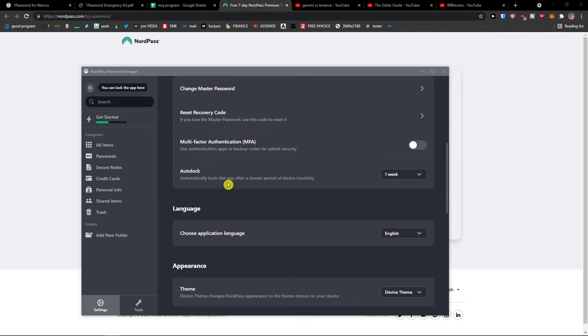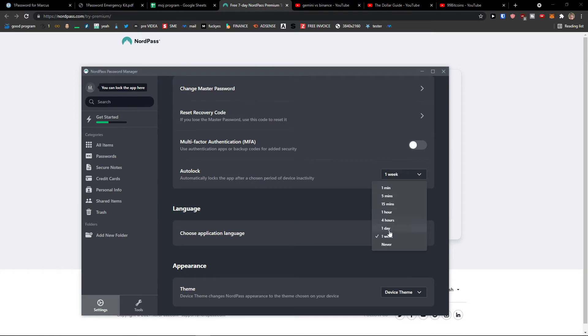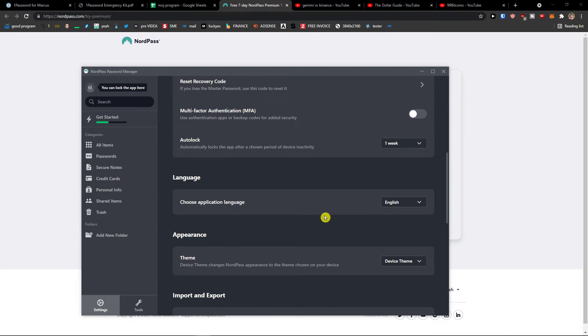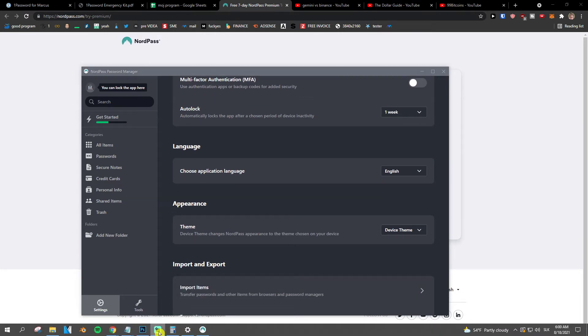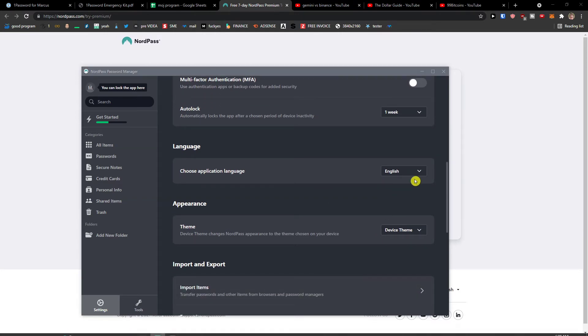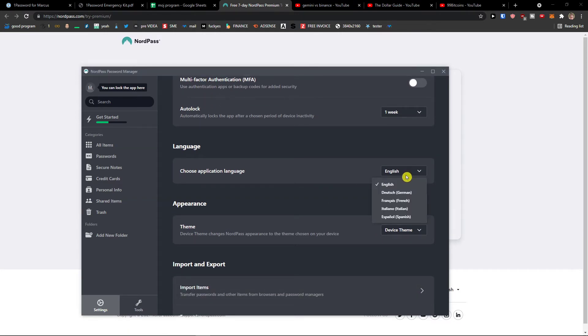Auto log automatically logs the app after choosing the variant of device. You can have it for one week, never, one day, four hours, one hour.